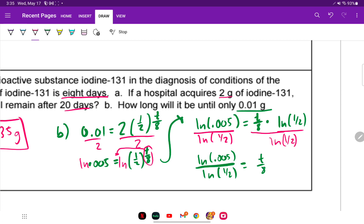Typing 8 times LN of 0.005 divided by LN of 0.5 into the calculator gives 61.15 days. And that completes the review.